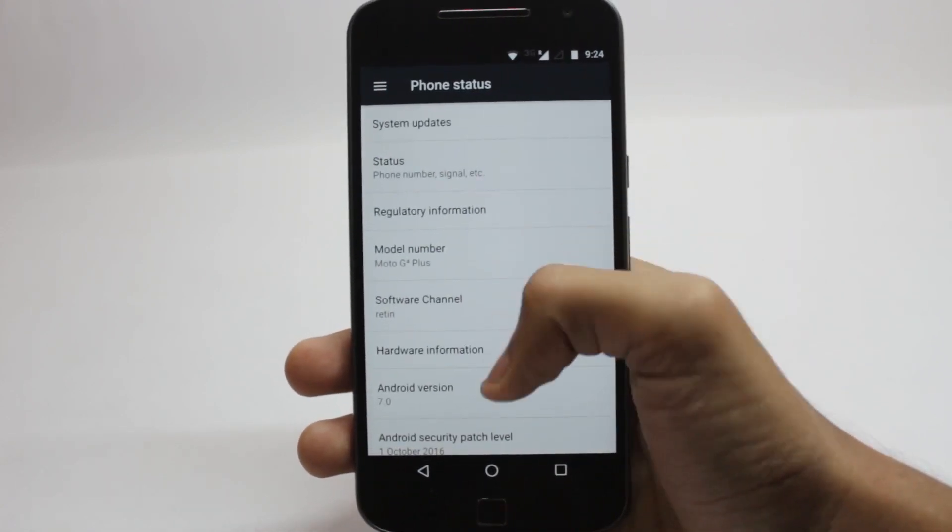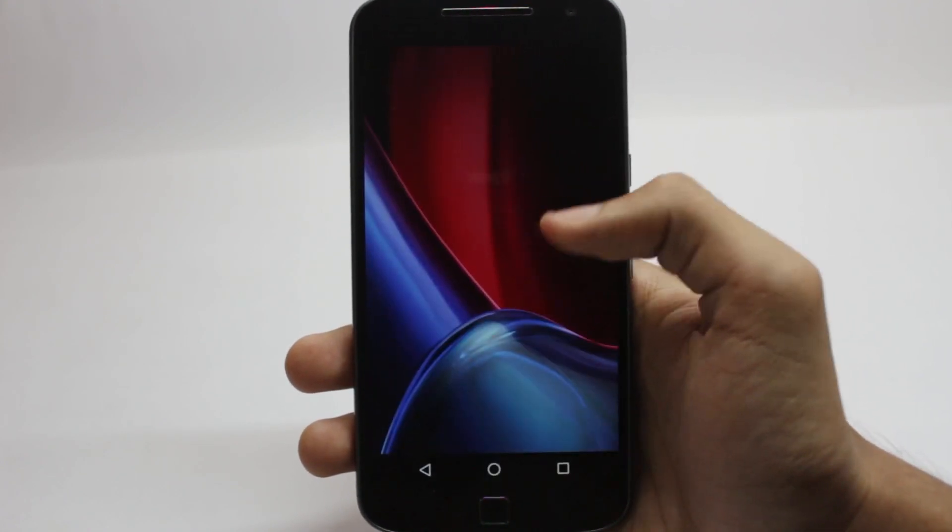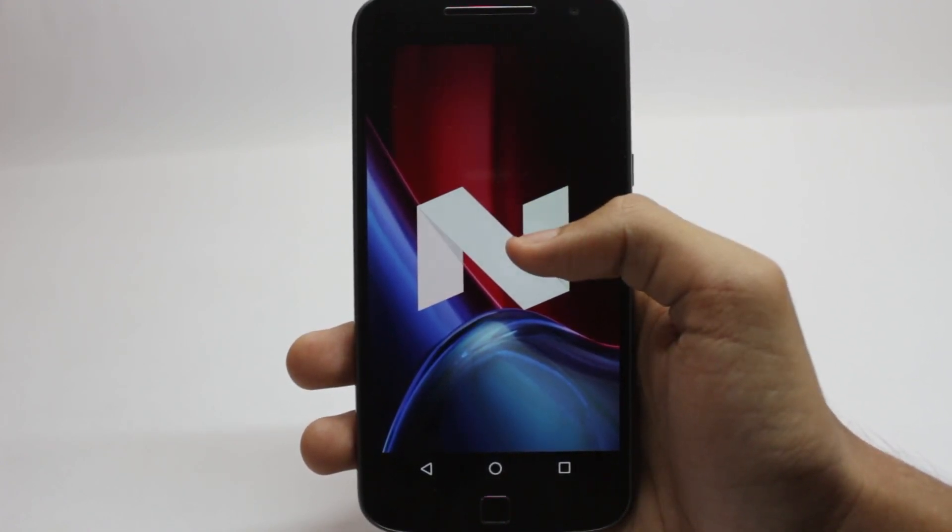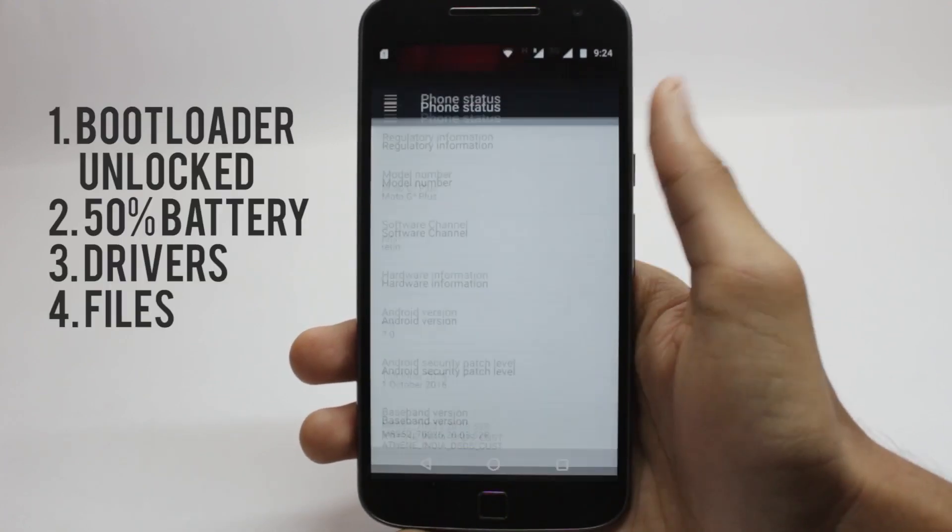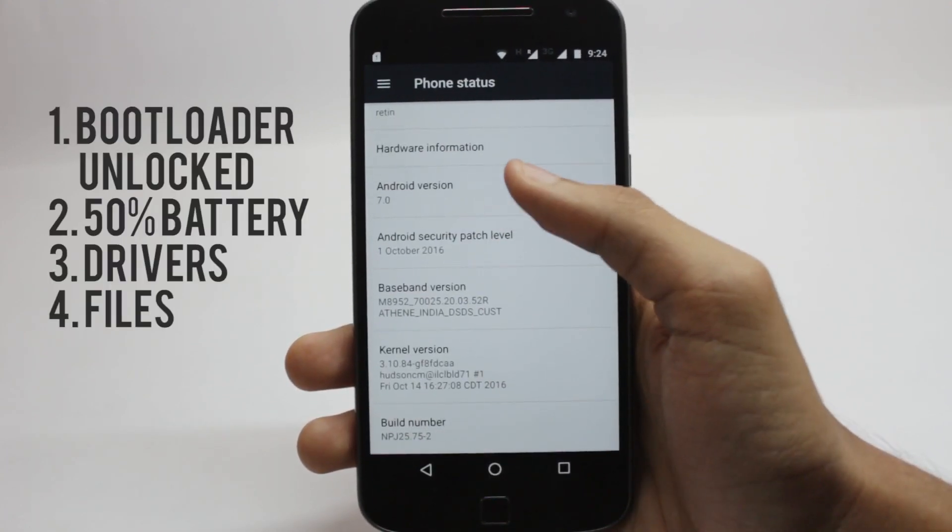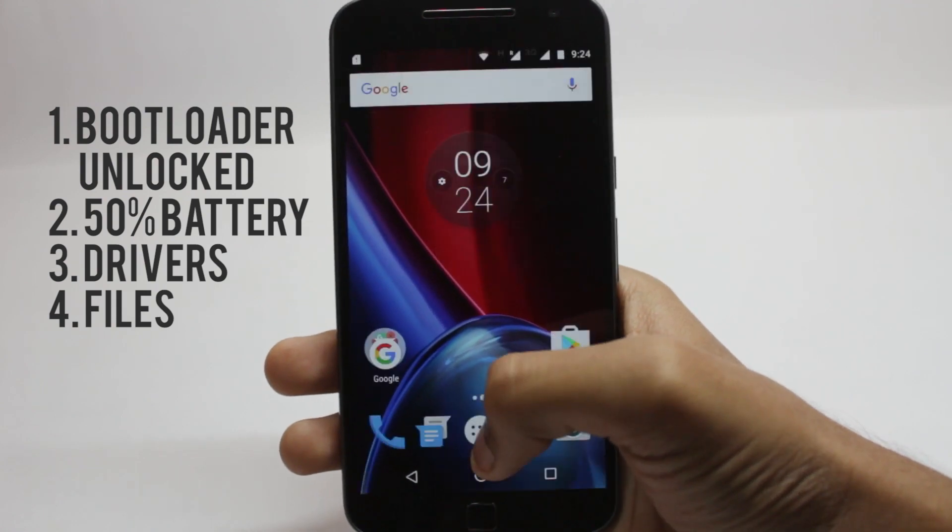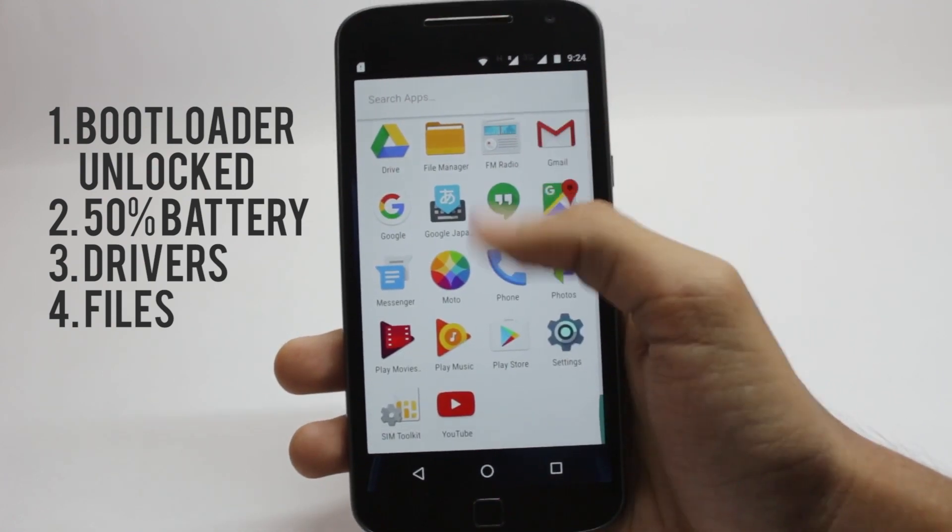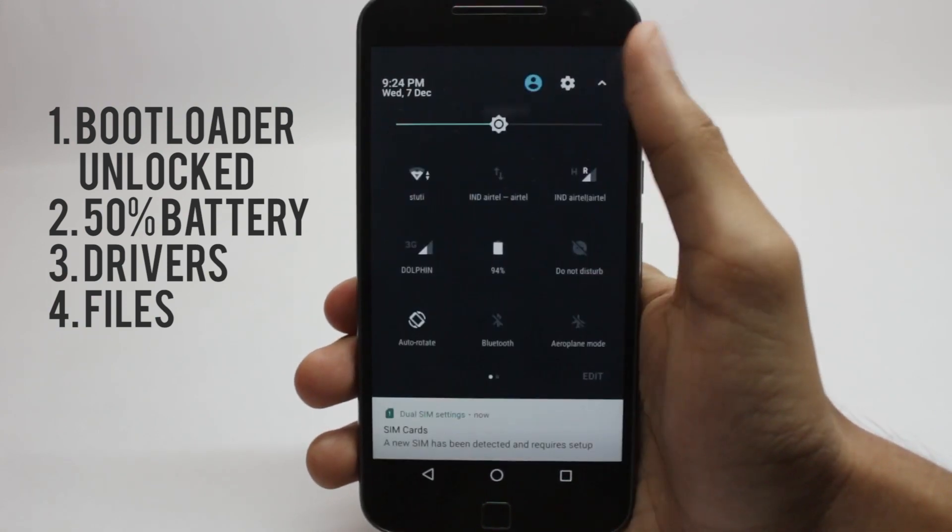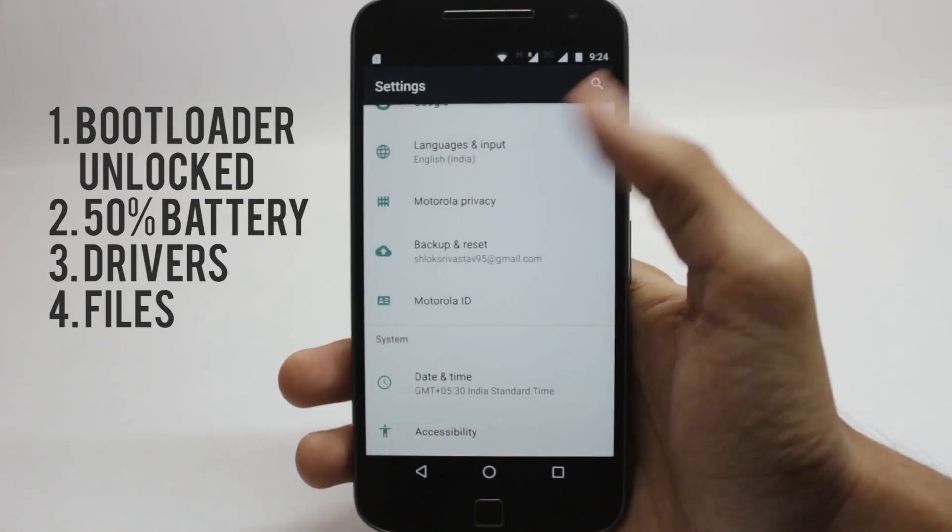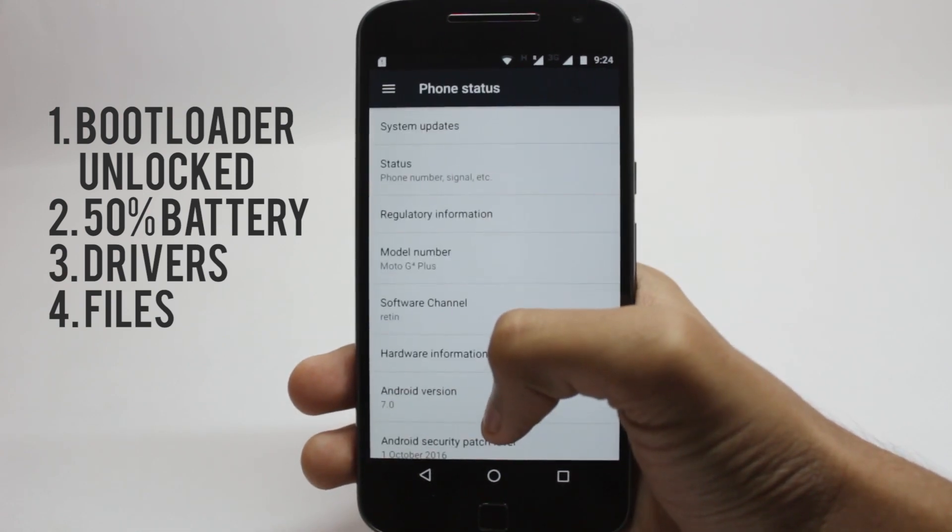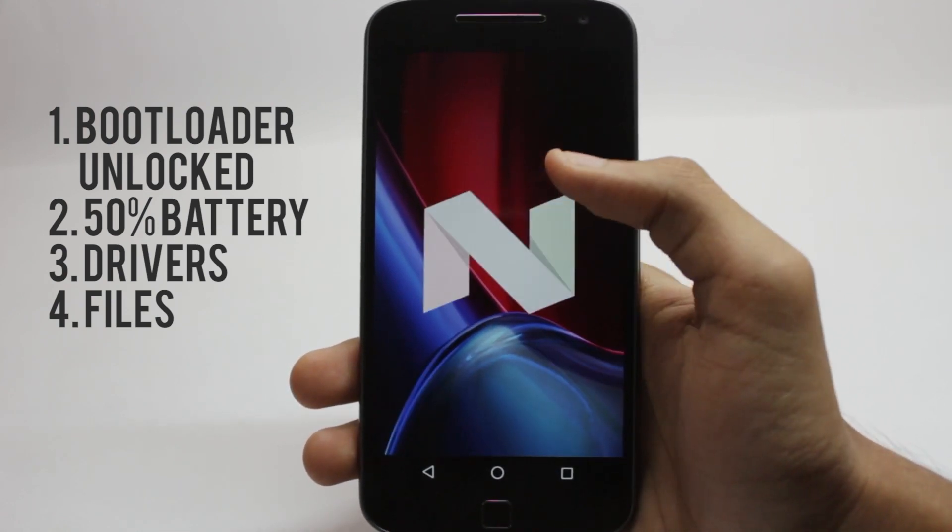I was requested to make this video showing how to go back from Nougat to Marshmallow. You'll require a device with an unlocked bootloader, drivers installed on your computer, at least 50% charge on your device, and you'll need to download three files from the description below. I'll leave a link for the drivers if you haven't installed them already.